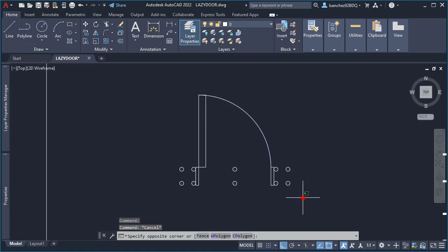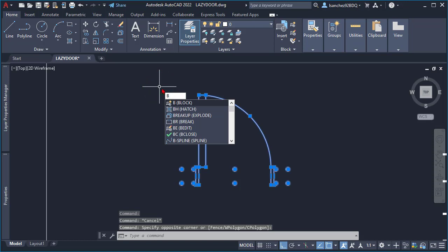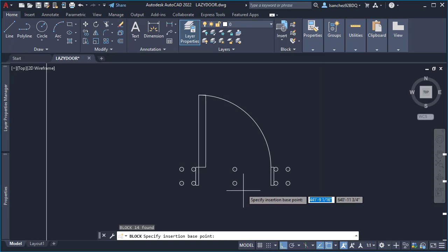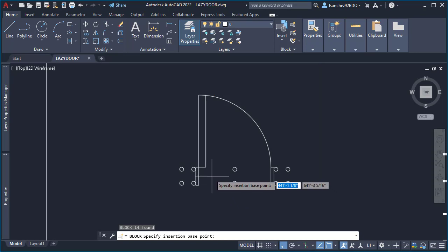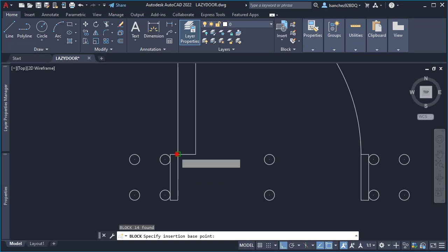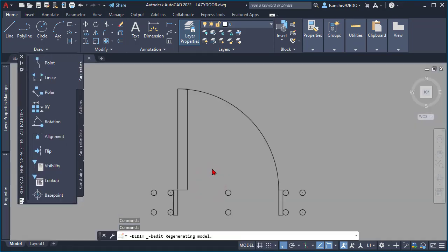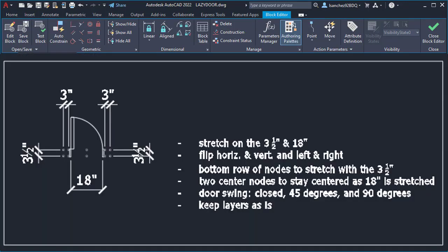Once I was sure that everything looked correct, I created the block and named it 'Lazy Door'. I clicked to specify the base point on screen — a good base point for this specific door would be on the hinge side. Then I proceeded to open this block in the block editor to start adding parameters and actions to make it a dynamic block.